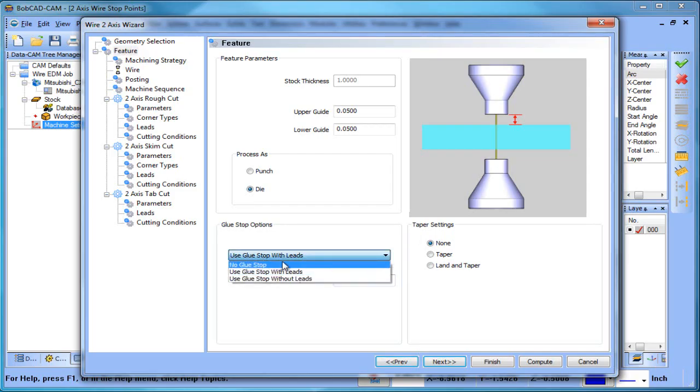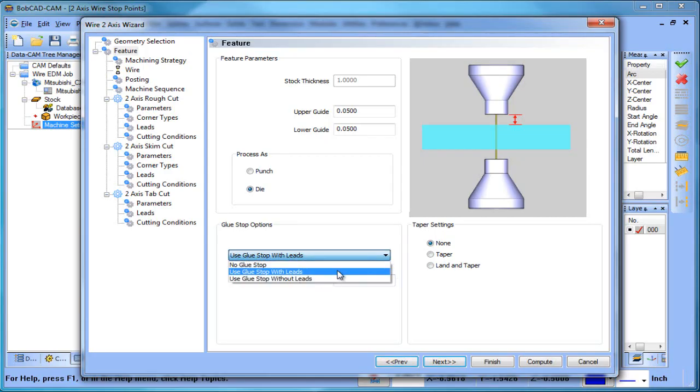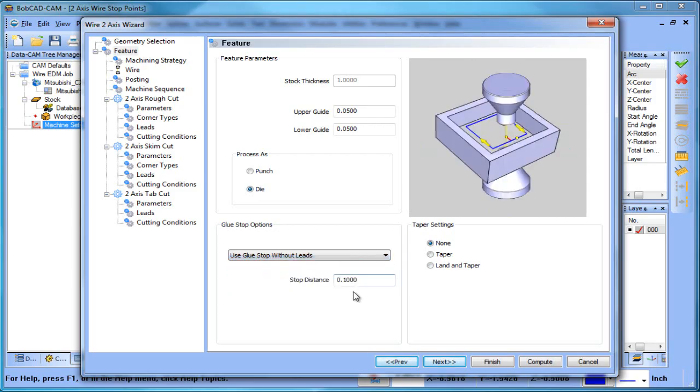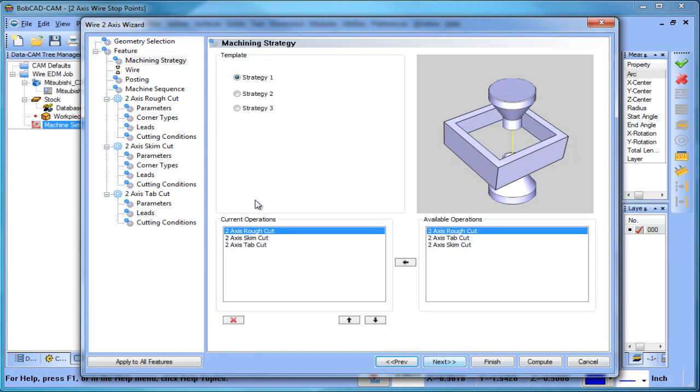So you have no glue stop, use glue stop with leads, use glue stop without leads. And you know, basically what ends up happening here is, let's just compute it the way that it is.